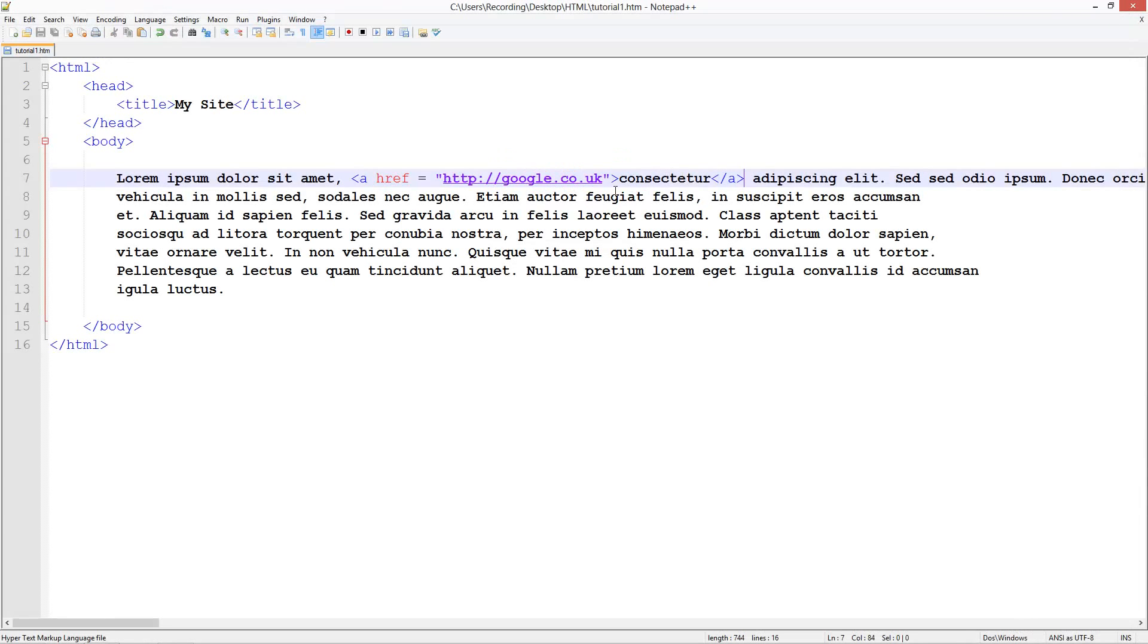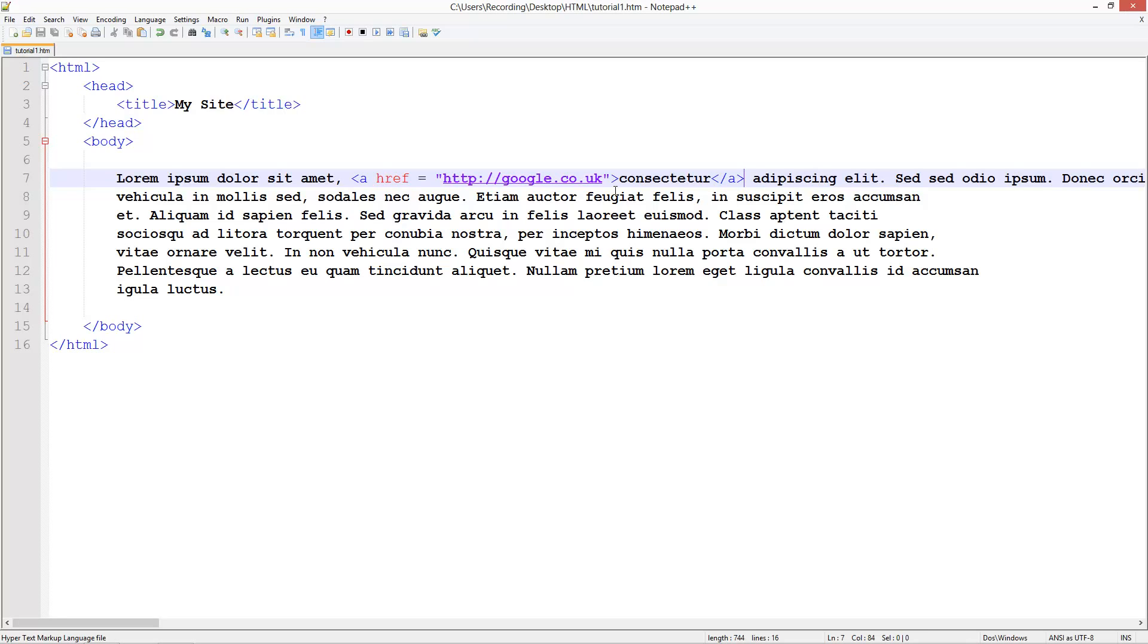So that's how to use links. In the next tutorial I'll be showing you how to link to another location within the same webpage if that makes sense. So thank you for watching this tutorial, don't forget to comment rate and subscribe and I'll see you in the next tutorial.